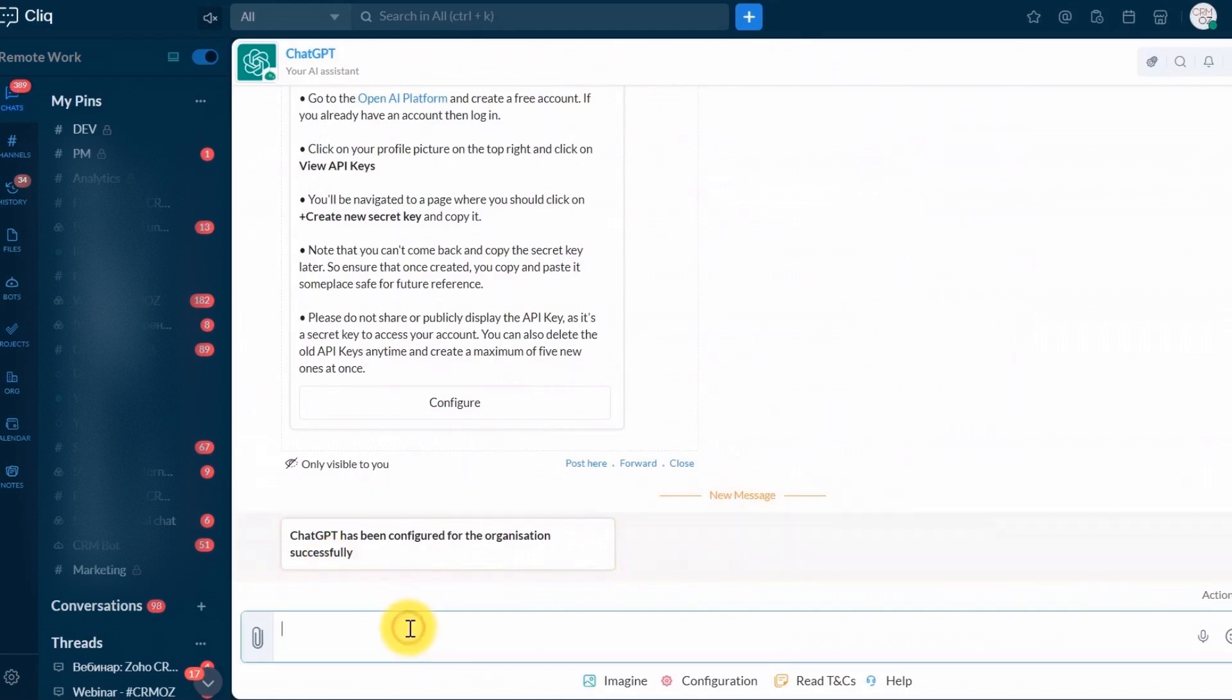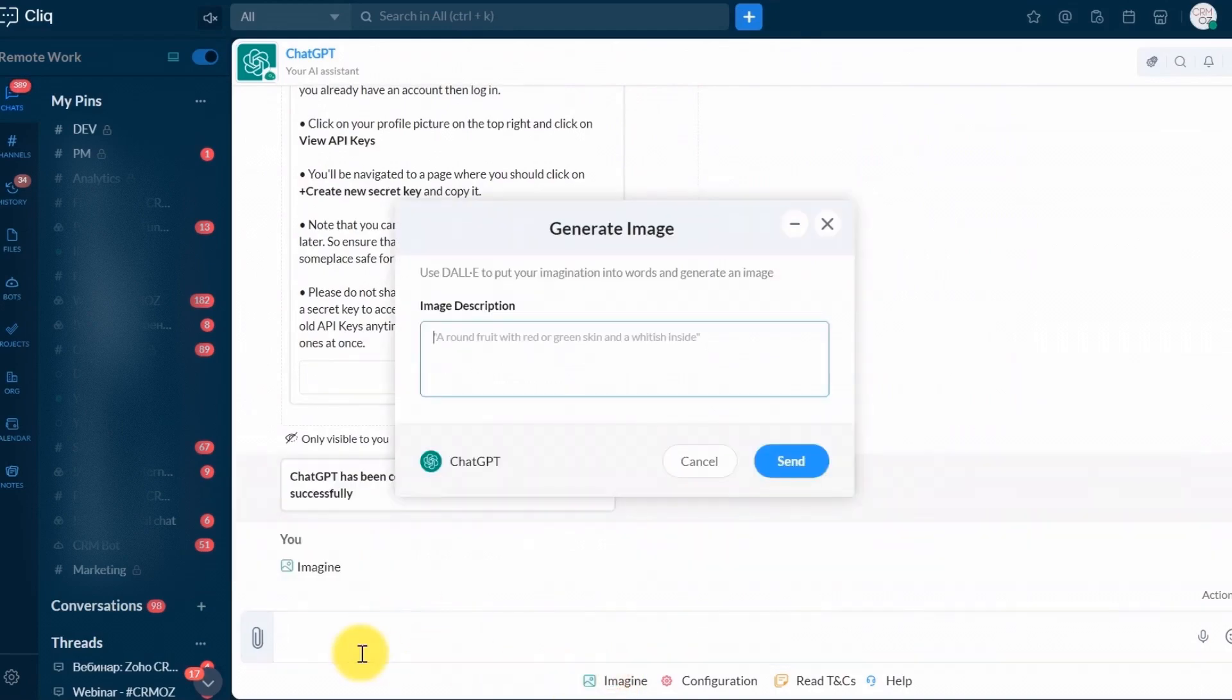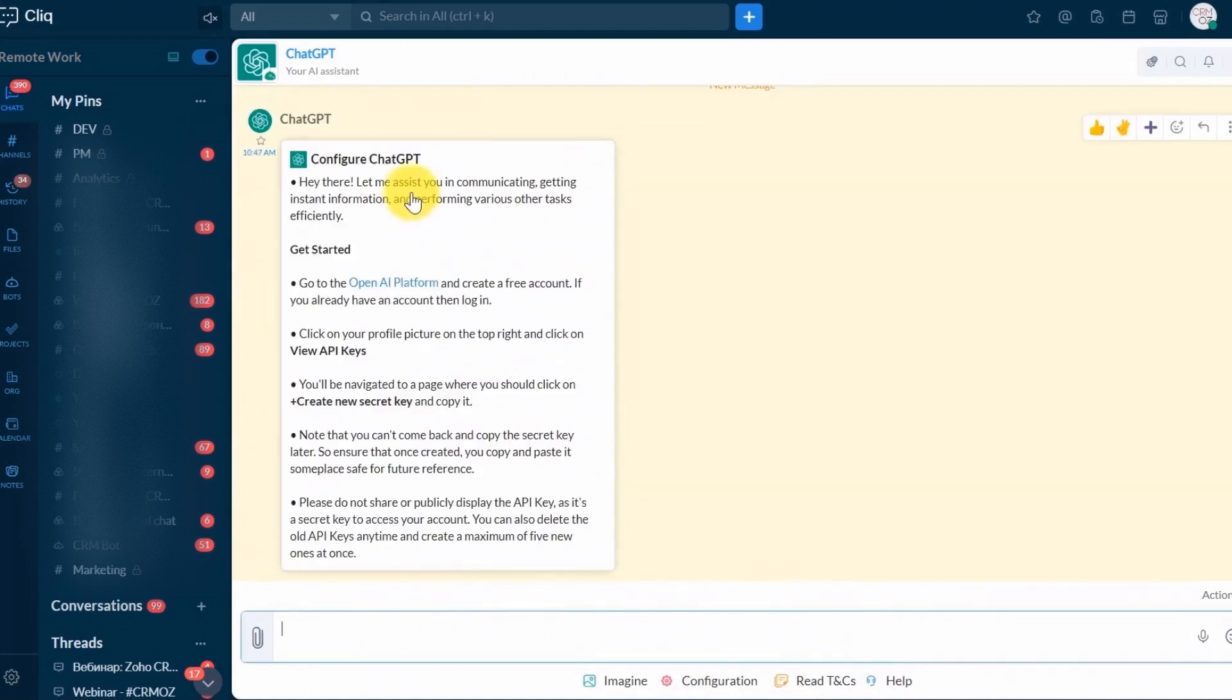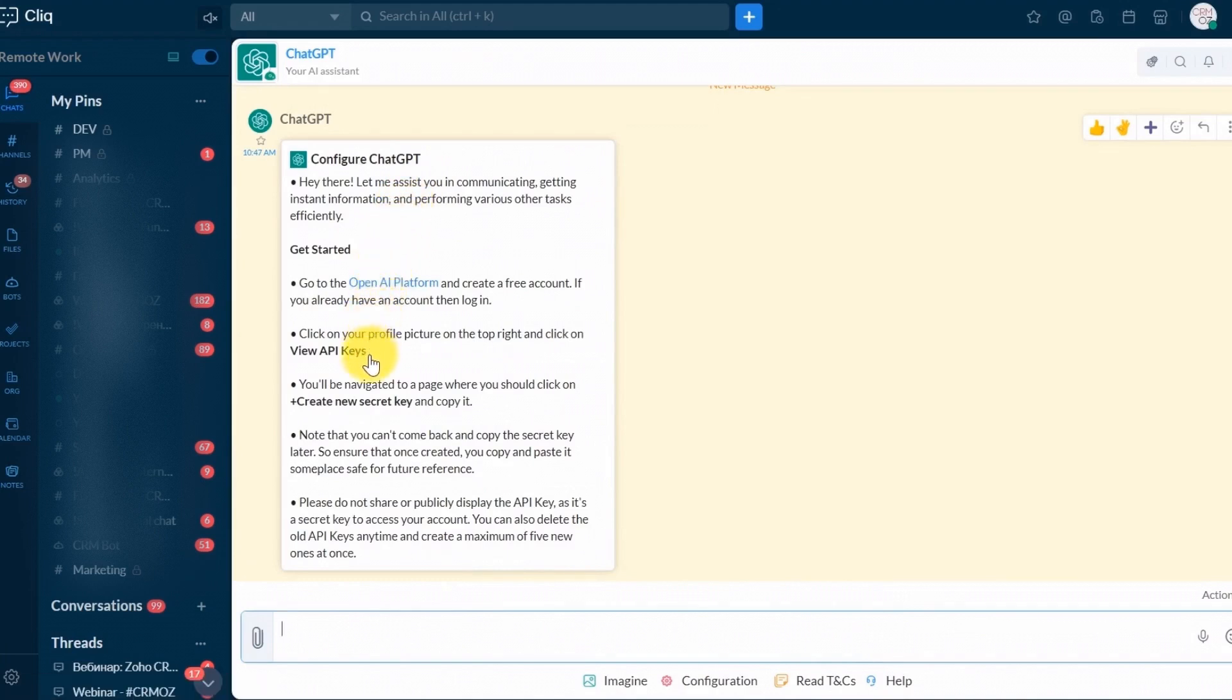Start using ChatGPT in Zoho Click. Open a ChatBot channel where you want to use ChatGPT. Type the command configured for ChatGPT, for example, ChatGPT, followed by your query or message. ChatGPT will respond based on your input.